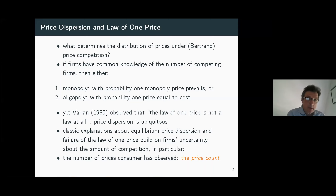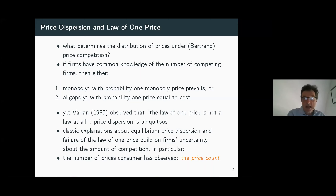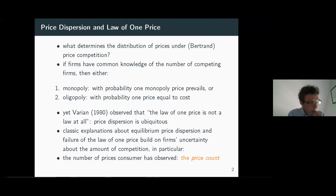Economic theory suggests that if firms have common knowledge over the number of competing firms, then the predictions are very clear. Either we have a monopoly, and then with probability one the monopoly price prevails, or there are more than one competitor — so we are in an oligopoly — and the prediction of theory is that we simply have one price, and that price, at least the winning price, is the one equal to cost.